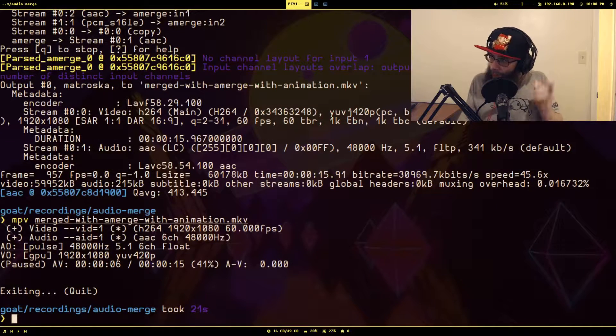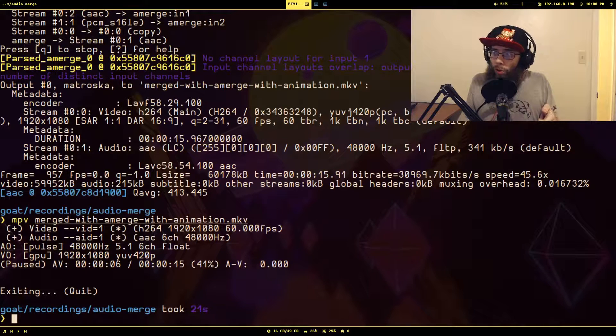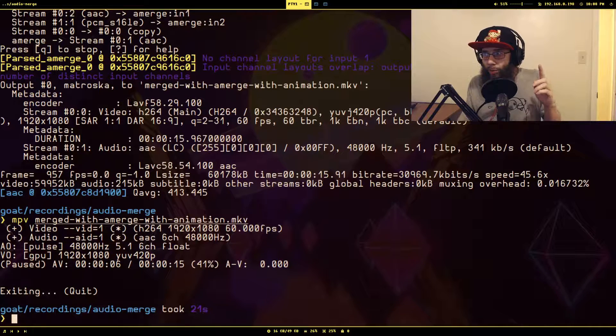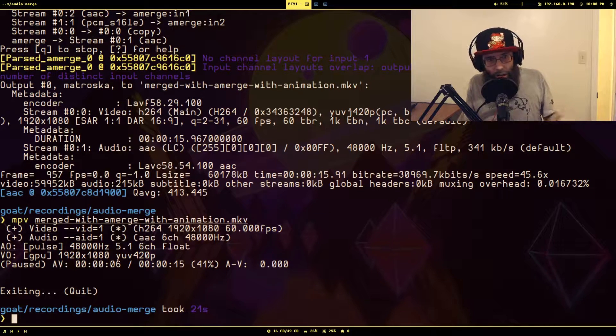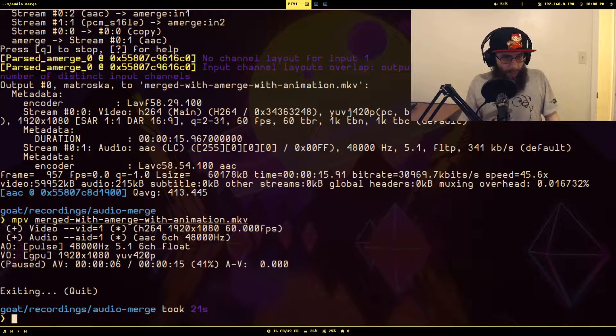You can barely hear the sub-animation because it's being drowned out by everything else, but notice that after the sub-animation sound ended, the entire audio track just stopped. That's probably not what you want. If you want more control over when the whole audio track stops, you need to use amix instead of amerge.